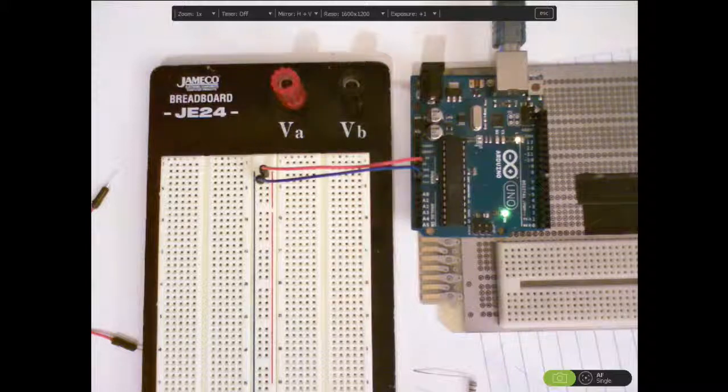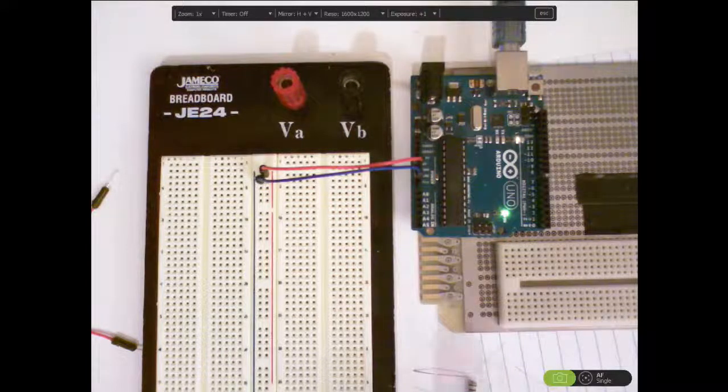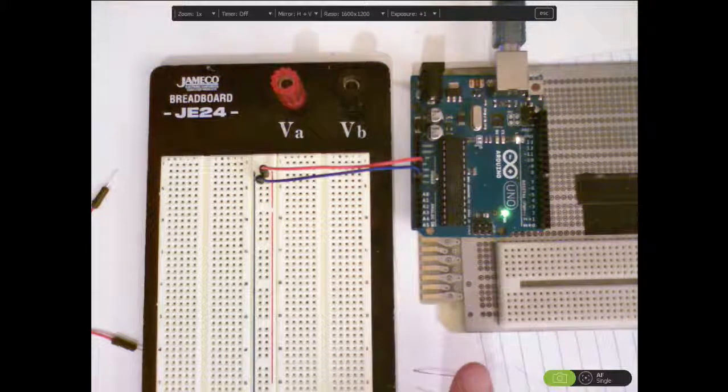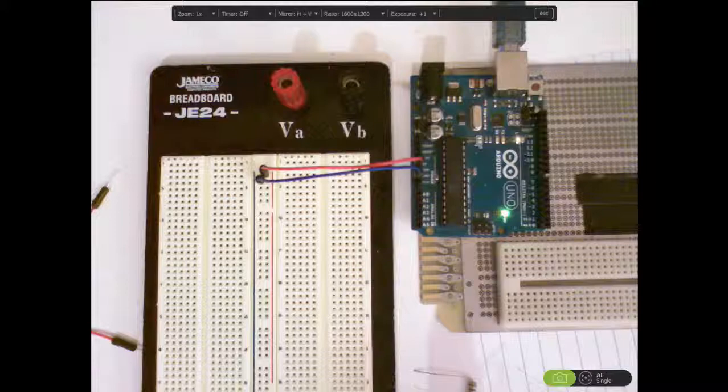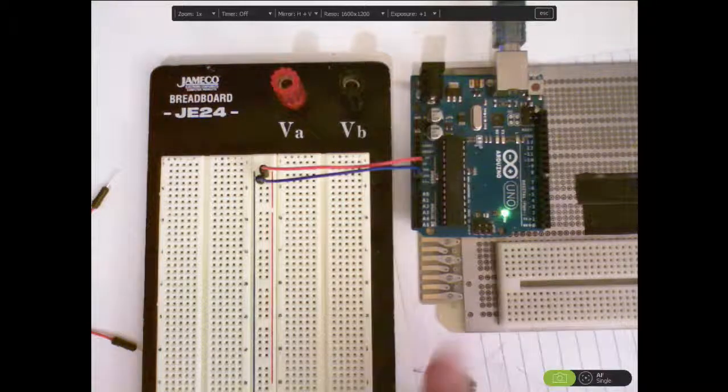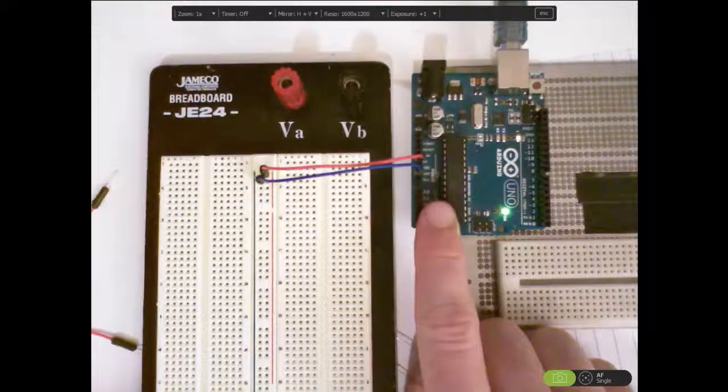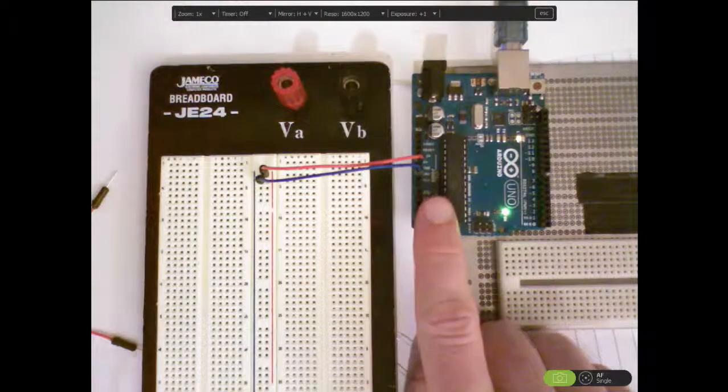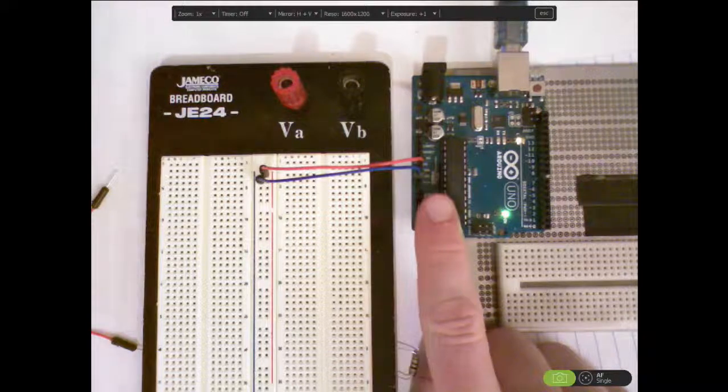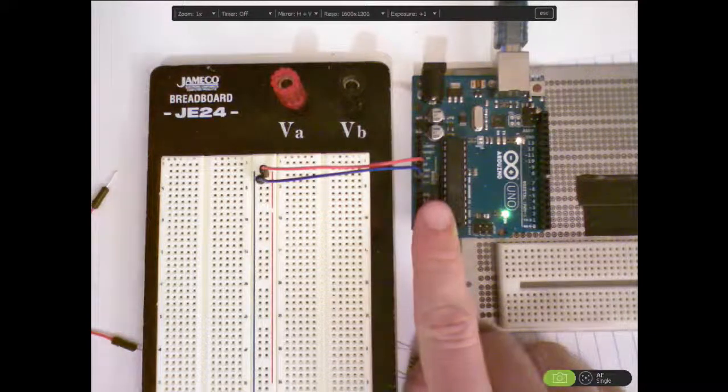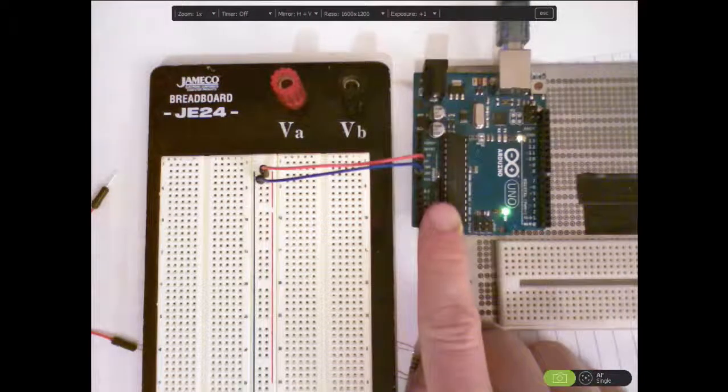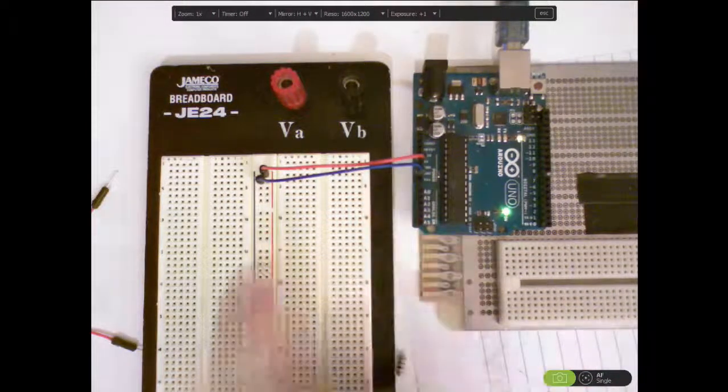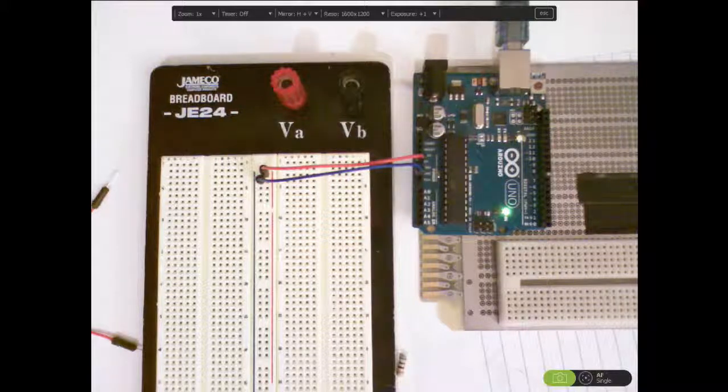So you might notice that we don't have a battery here, instead I'm using the Arduino itself to power the LED. You should look on your own Arduino but you can see a 5 volt 5V pin and a GND or ground pin and you see that I have those connected to the two rails of the breadboard.